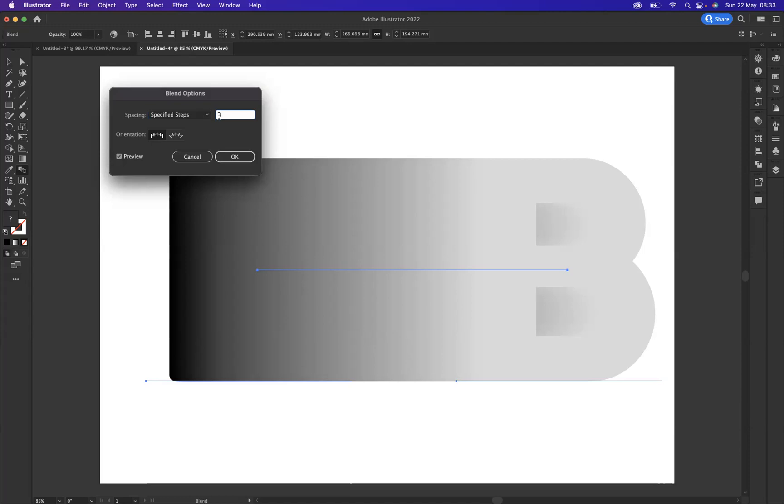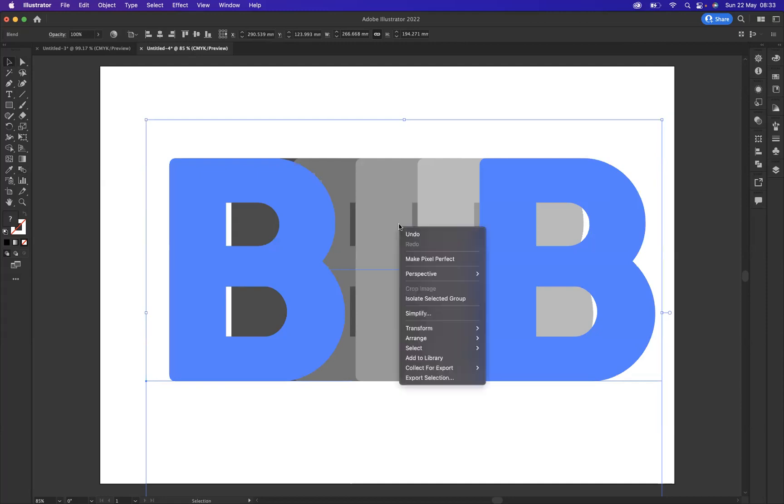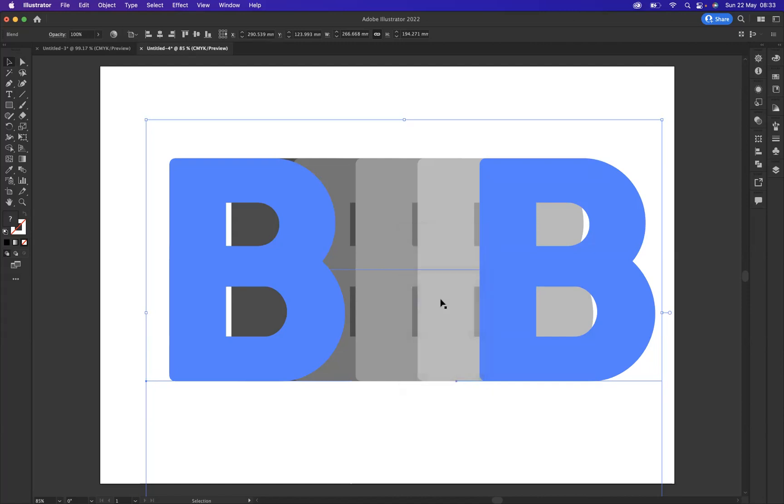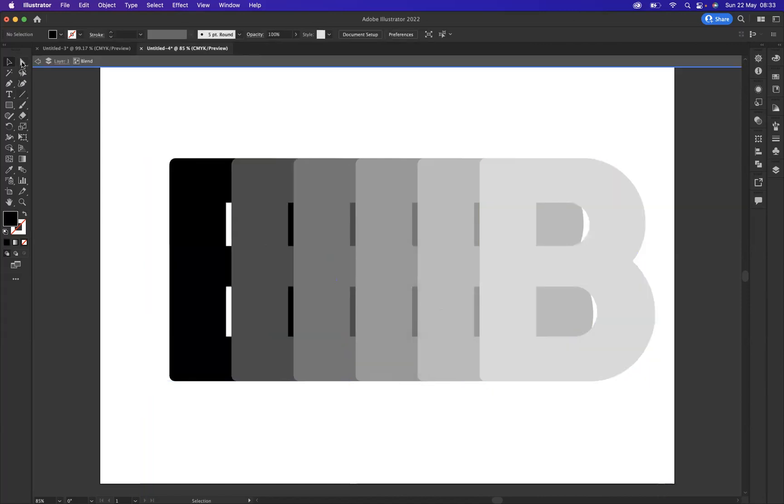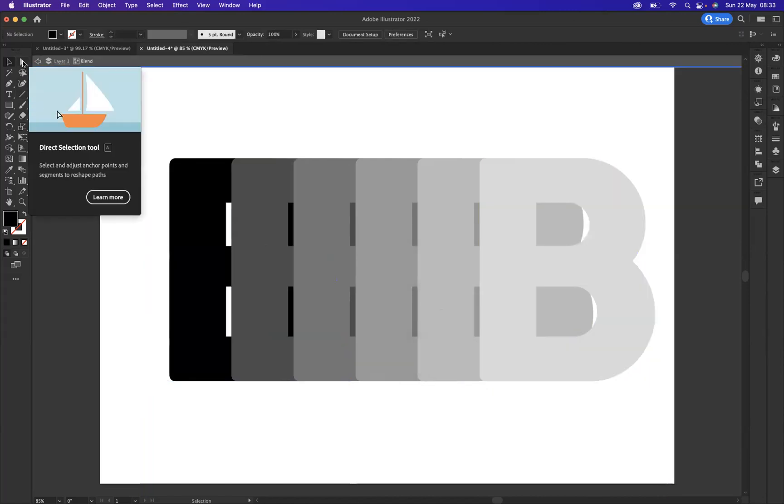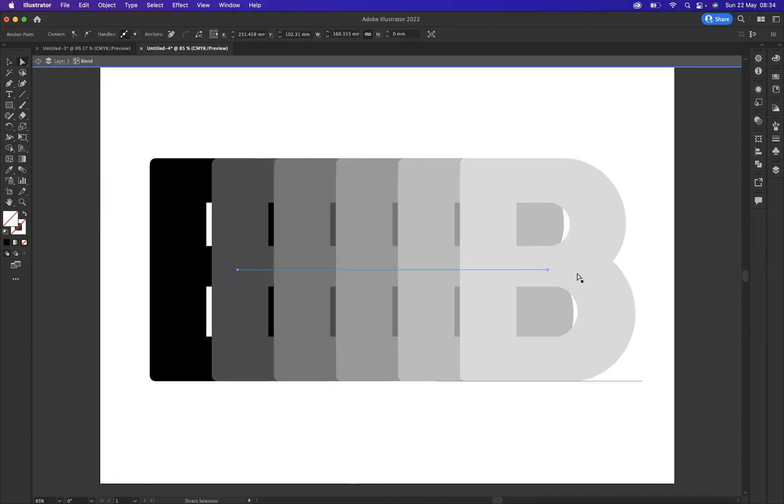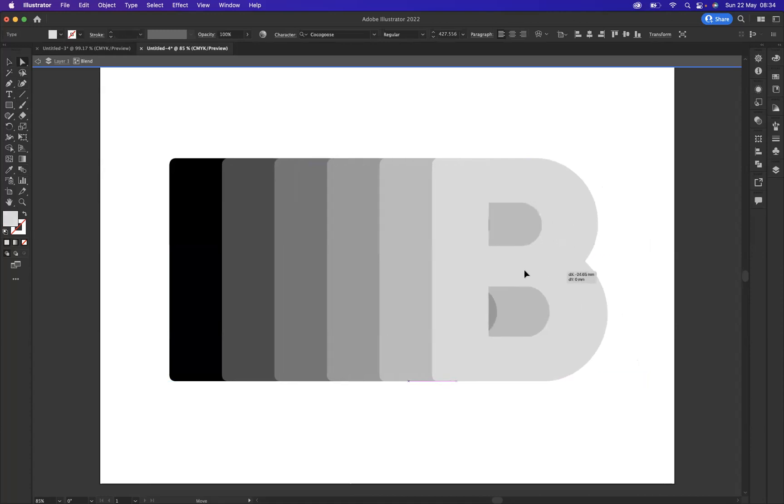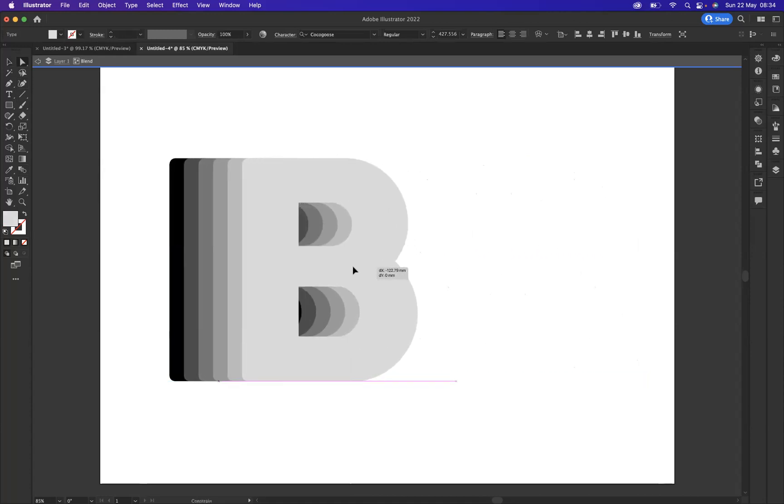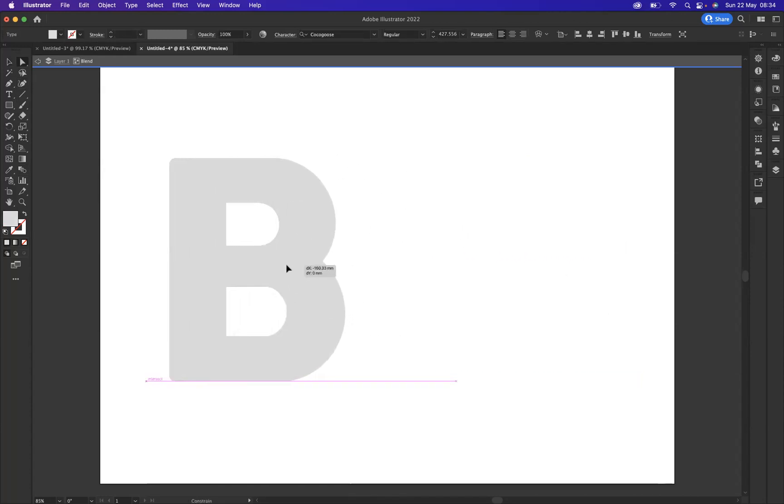Okay, and with this selected with the selection tool, what I'm going to do now is right click and isolate the selected text group. Then I'm going to come to our direct selection tool and move the first B on top of all these that we have created.